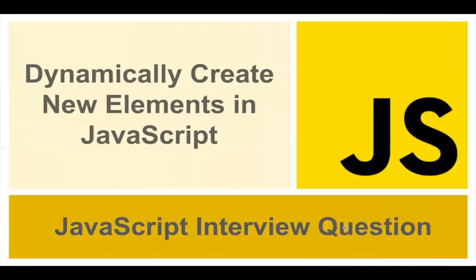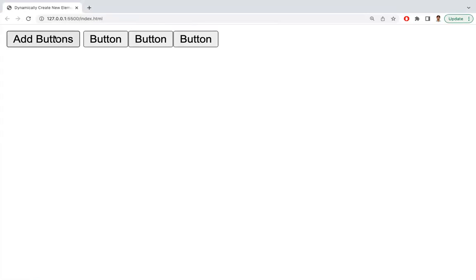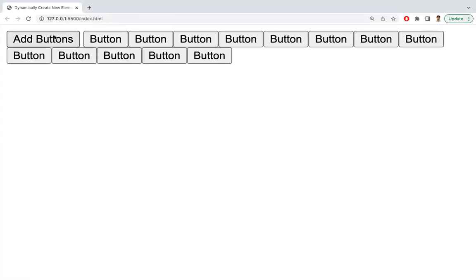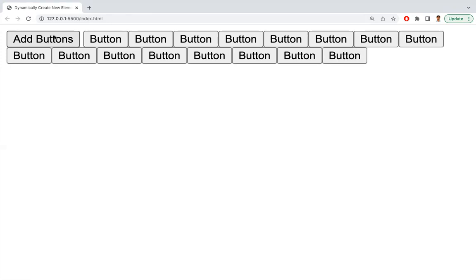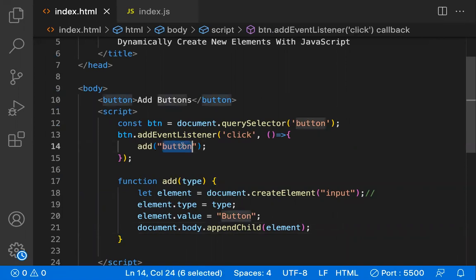Let me go back to the browser. If I click the 'Add' button, see — however many times I click it, that many new buttons are dynamically created and added to the page.